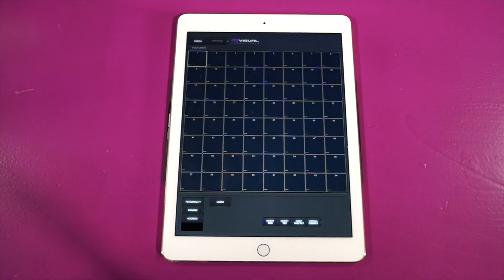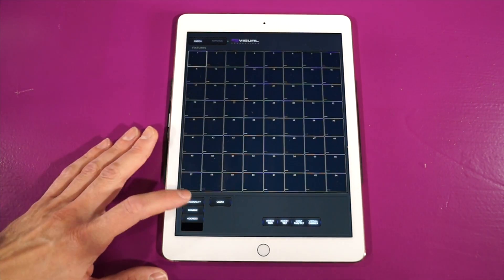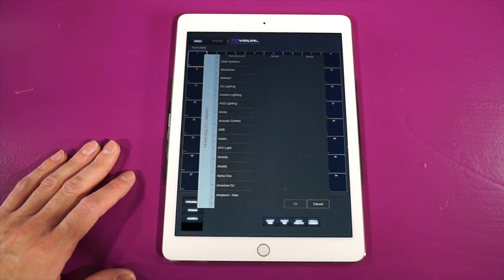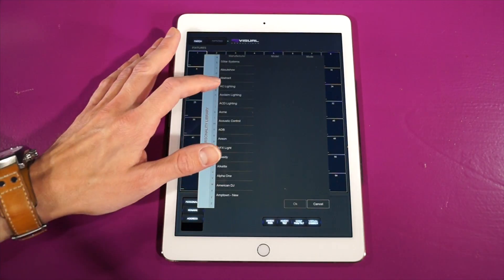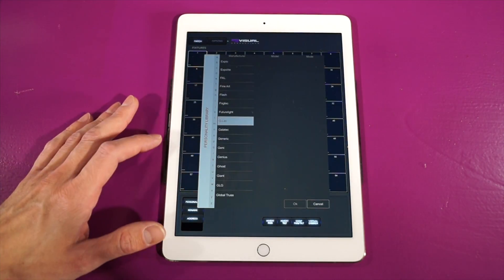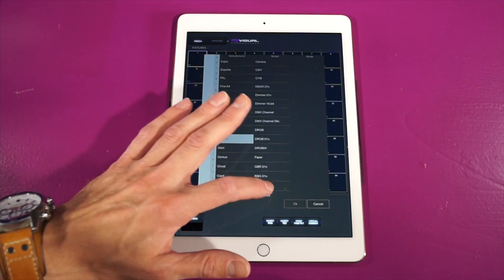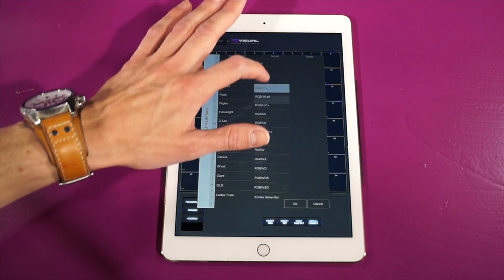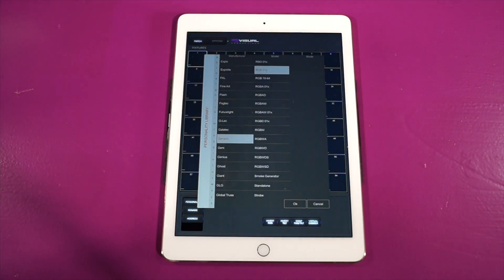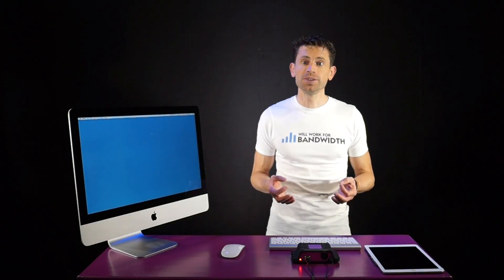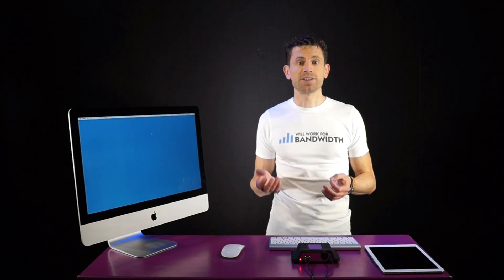So, please scroll through the generic section to see if any item here matches your fixture. This would save you from making and importing a new personality. If the generic section does not offer a solution to you, then it is time to make your own personality file.